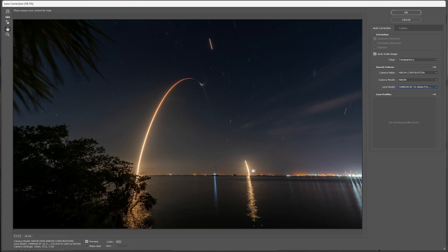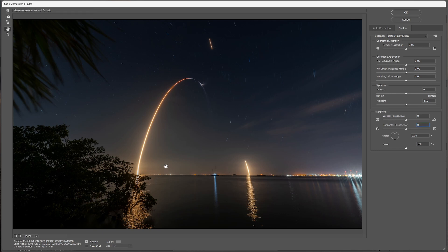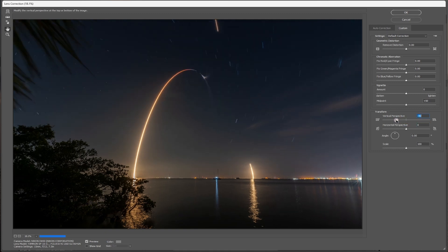And so it made the adjustment for the lens itself, but it didn't straighten up everything. So you come in here to Custom, and you come down here to the Vertical Perspective. Watch this area in here. You can see these. I'm going to come down here to the Vertical Perspective. And they usually start right, come straight to the middle.